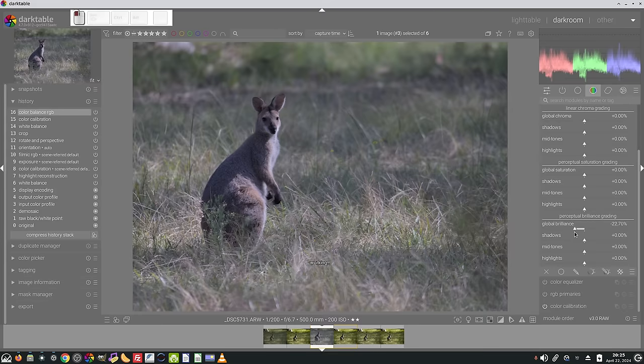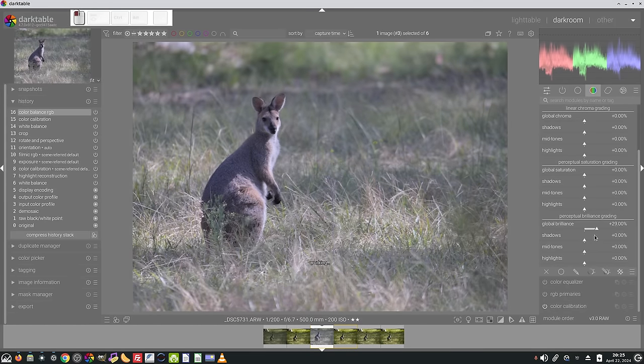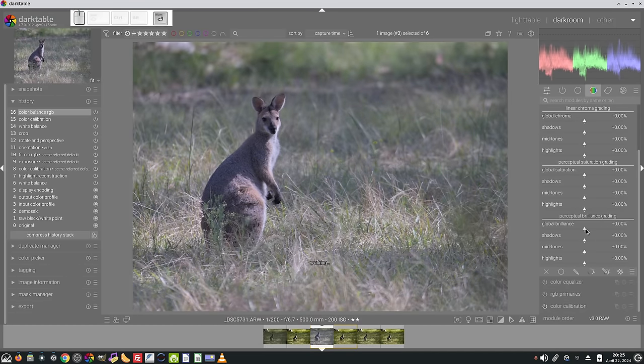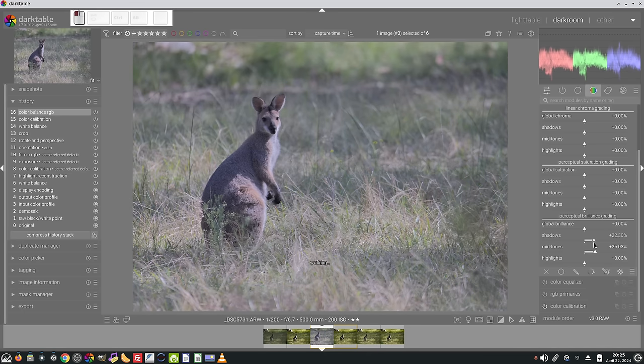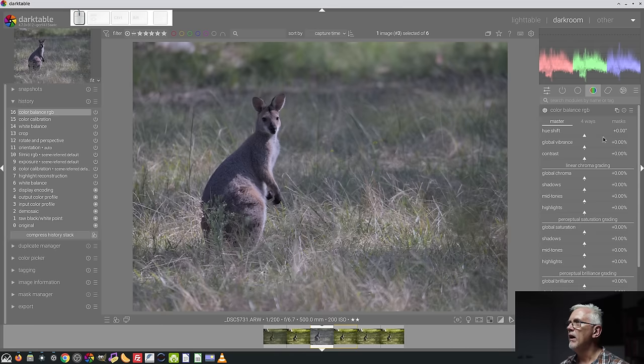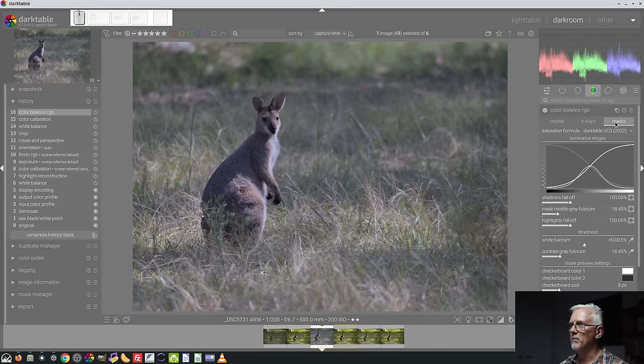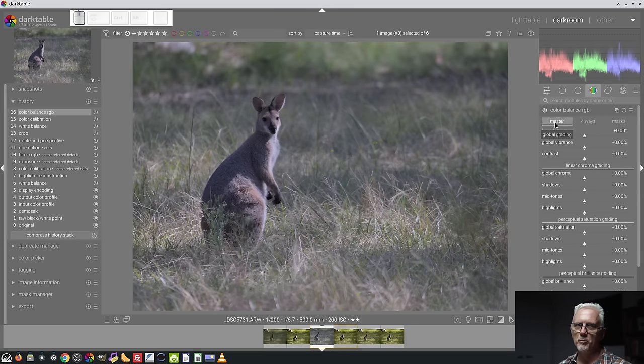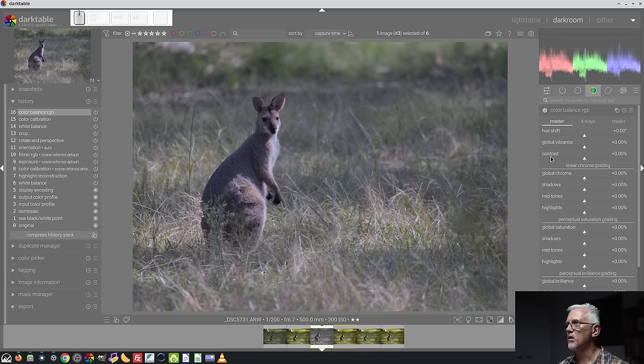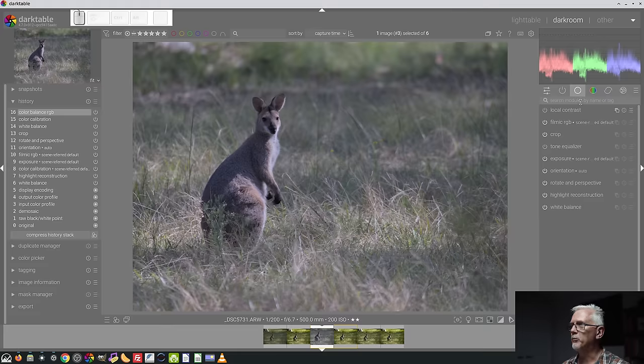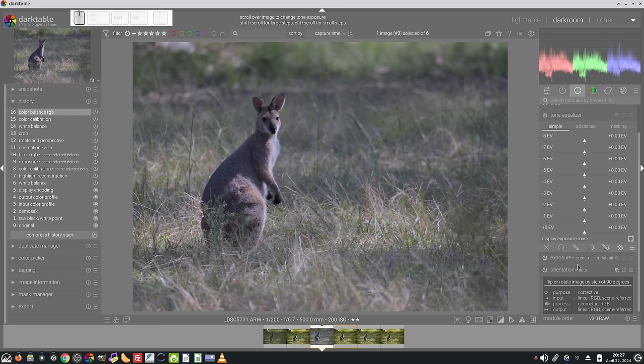perceptual brilliance grading. This is a little bit like a lightness control. Again, you can do it globally, or you might just want to lift the mid-tones without adjusting the highlights. And maybe you wanted to lift the shadows as well, but again, leaving the highlights where they were. So, lots of ways you can play with tone and color within the Color Balance RGB module. The four-ways tab and the masks tab is some pretty advanced stuff. If you feel like you're ready for it, I highly recommend you go and find the video that I did on Color Balance RGB.